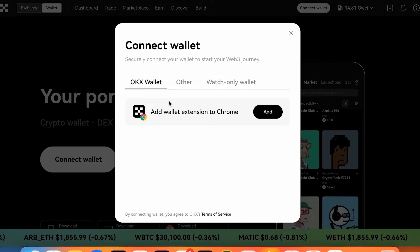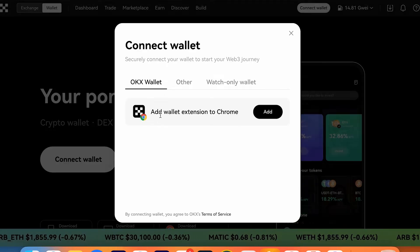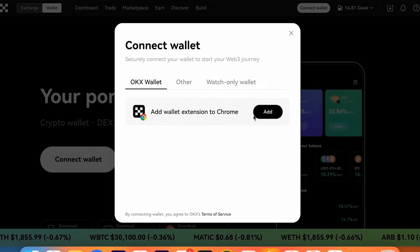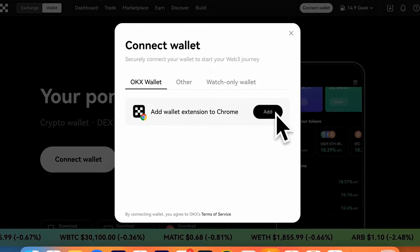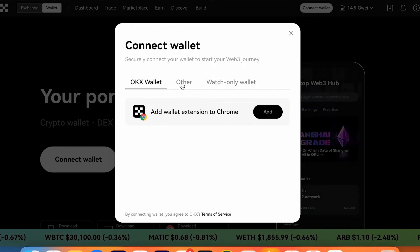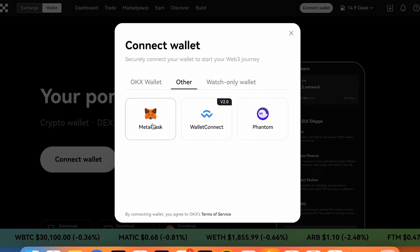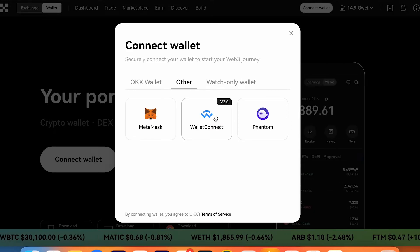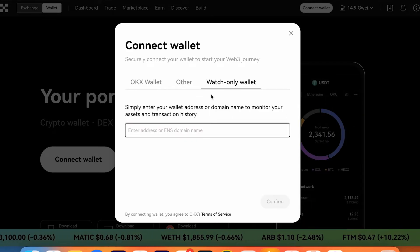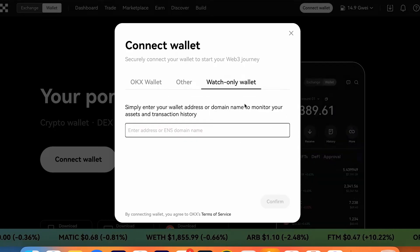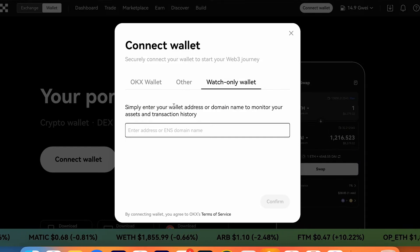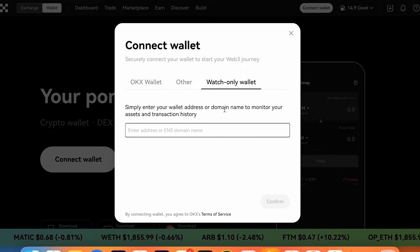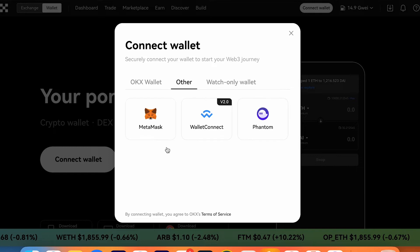Press connect wallet and OKX recommends you use OKX wallet extension to Chrome. You can add to your Chrome as an extension. Here you can choose the MetaMask wallet connection or Phantom, or you can use the watch-only wallet mode. Simply enter your wallet address or domain name to monitor your assets and transaction history.